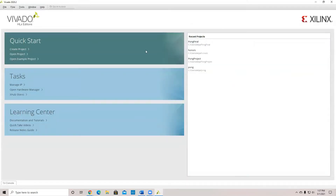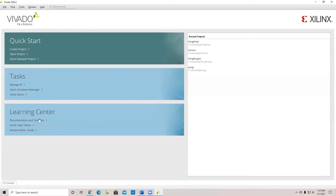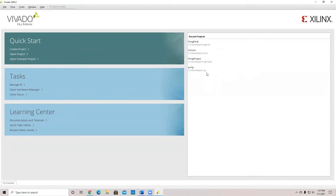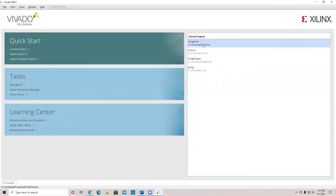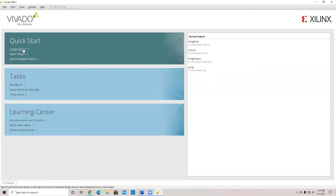When you open it, you should see a screen where you can create a project, open a project, and many other things, as well as see the recent projects. I've done some, so I have some recent projects here. So we're going to create a new project.